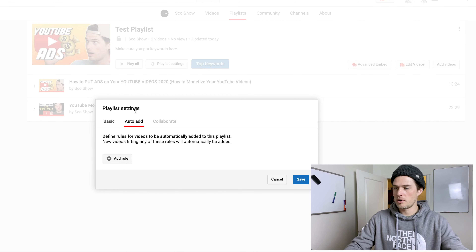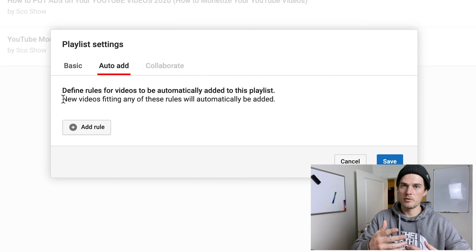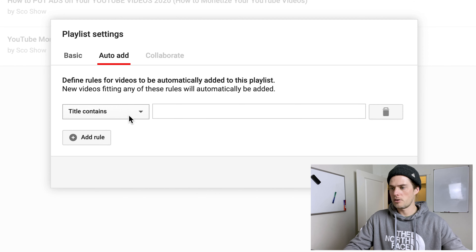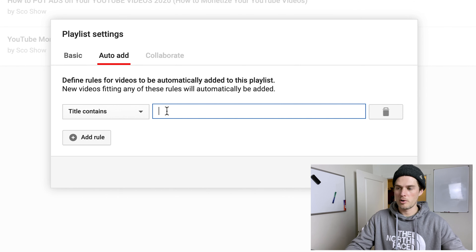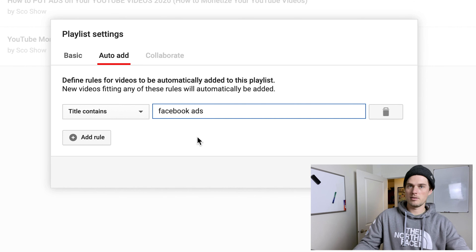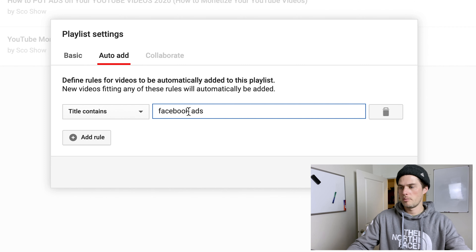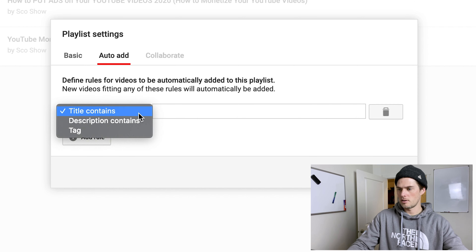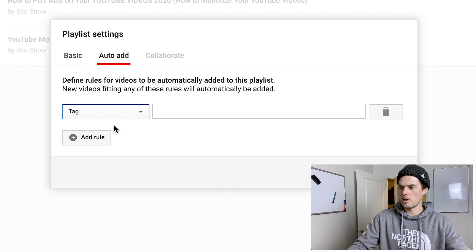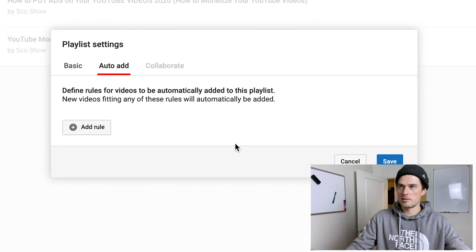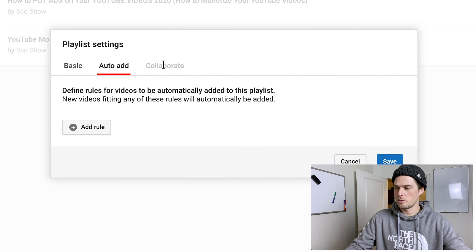The auto-add option is super nice. You can set certain rules so that when you upload a video that meets those rules, it automatically gets added to a playlist. For example, if your title contains 'Facebook ads,' those videos will automatically get dropped into your Facebook ads playlist. You can do the same with description and tags, and add multiple rules — so you don't have to think about adding it to a playlist at all.